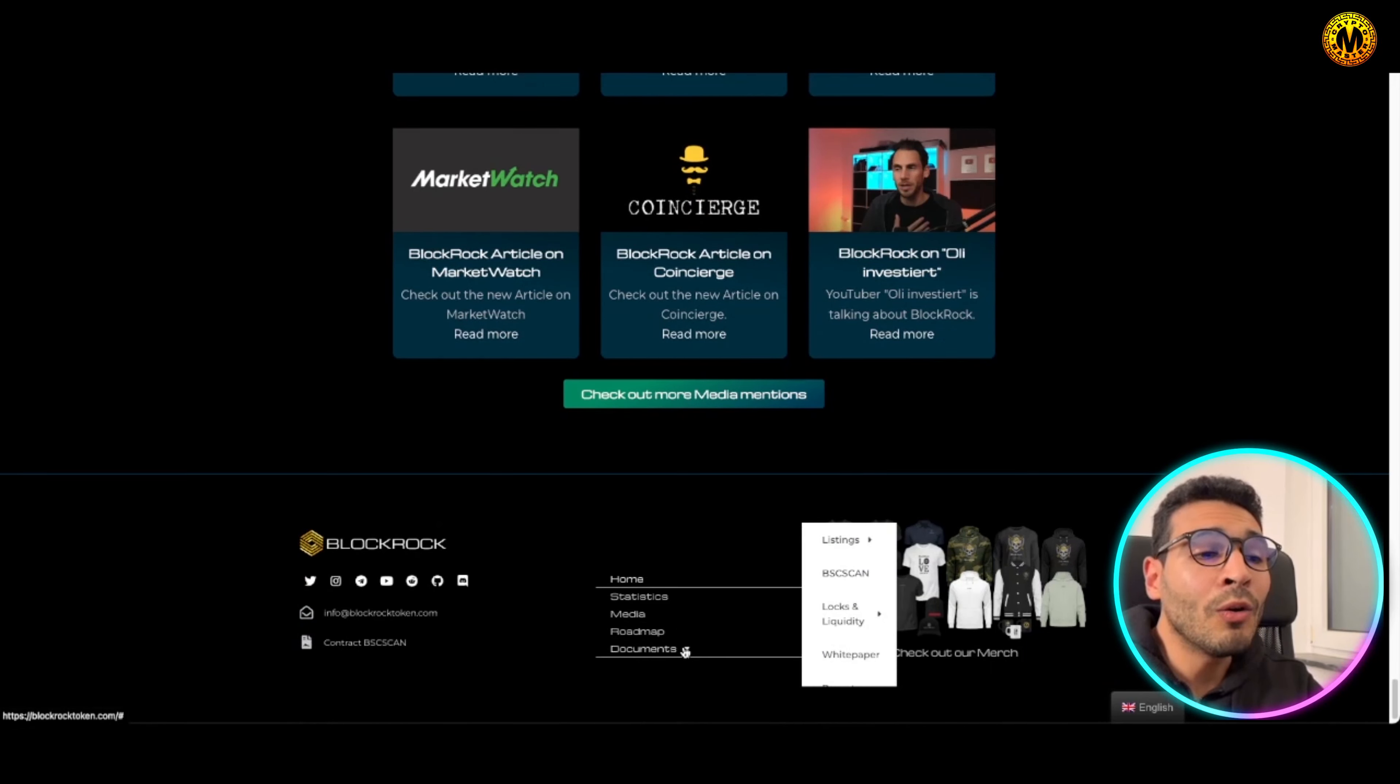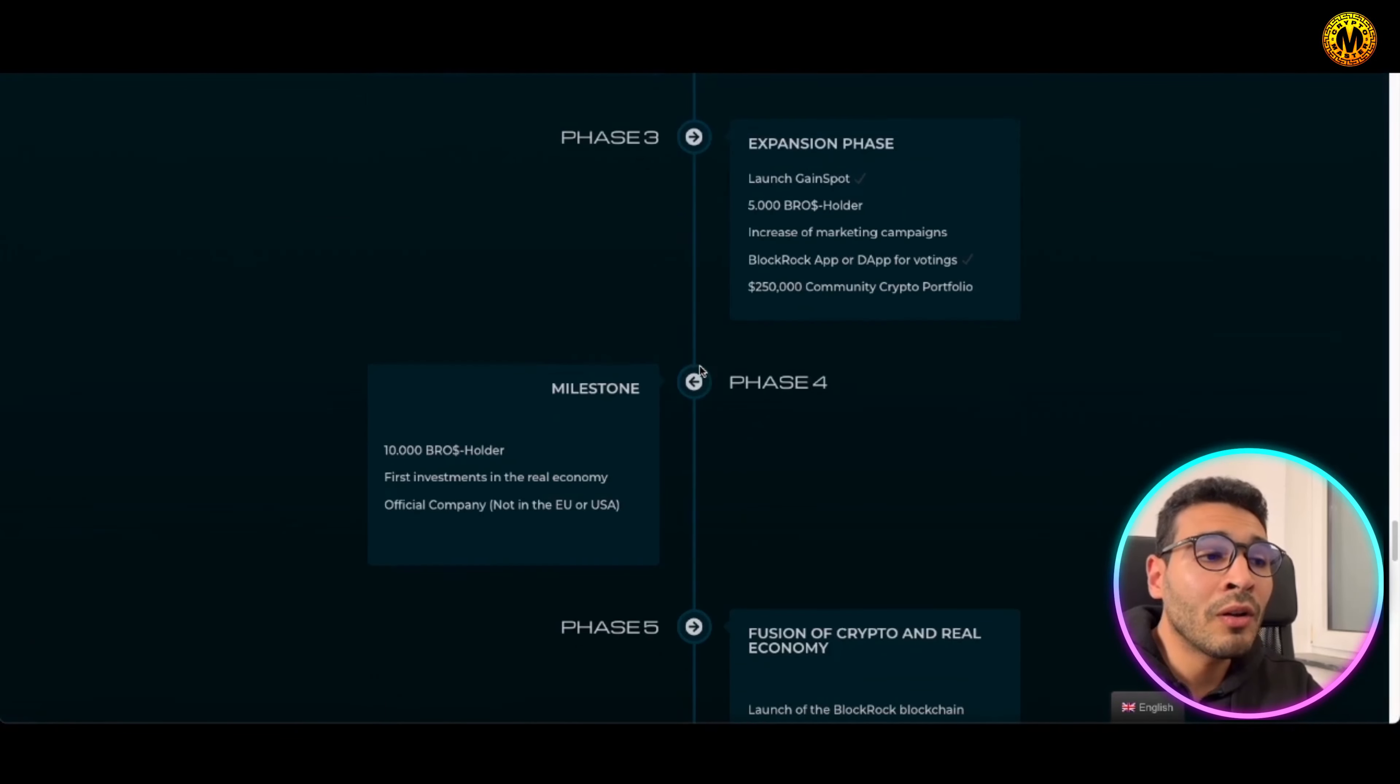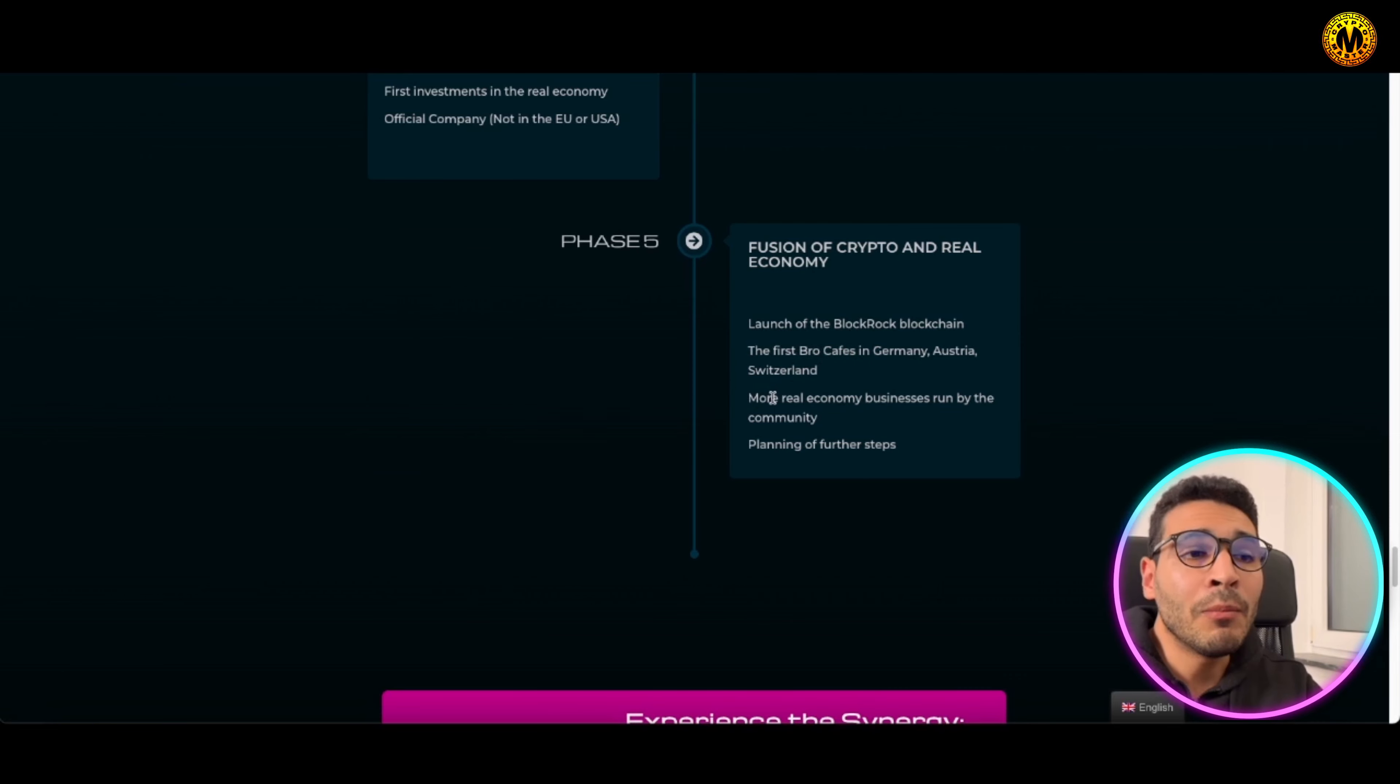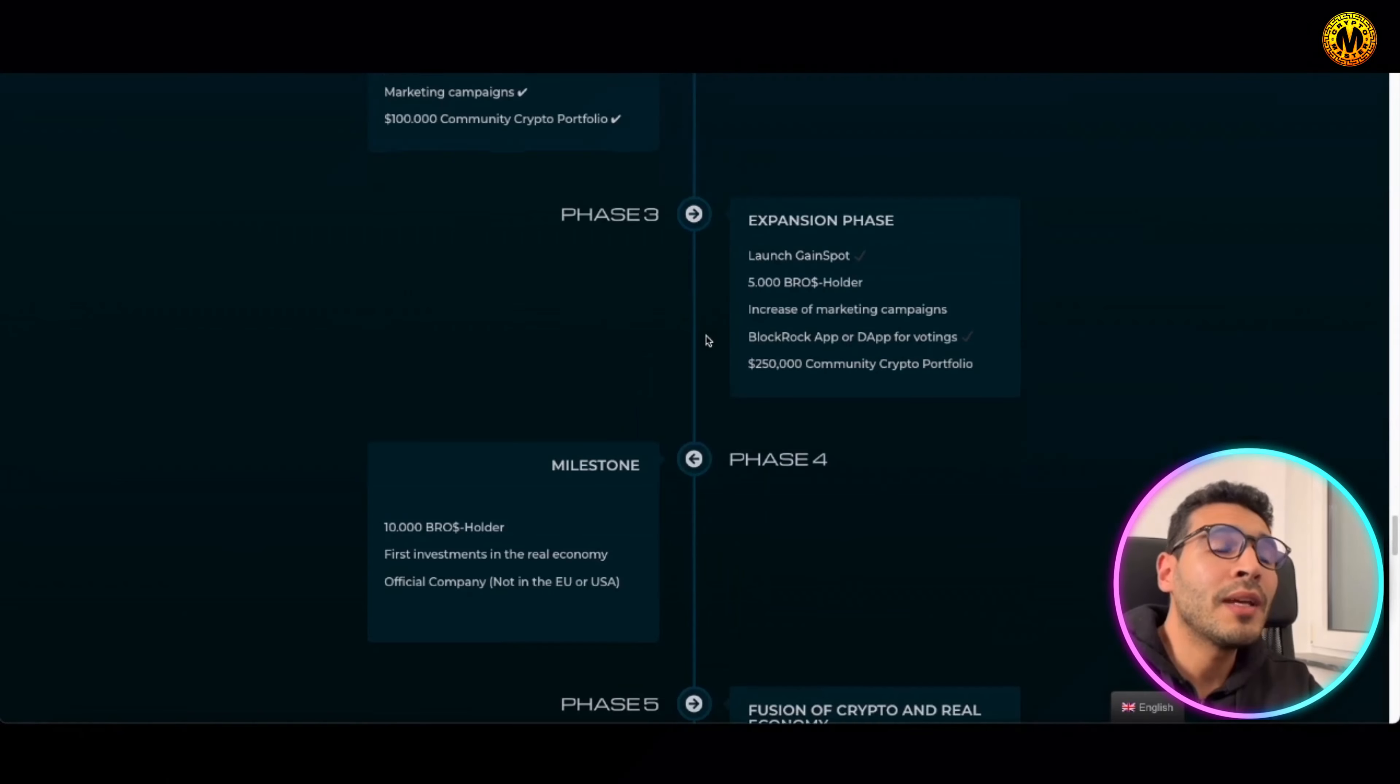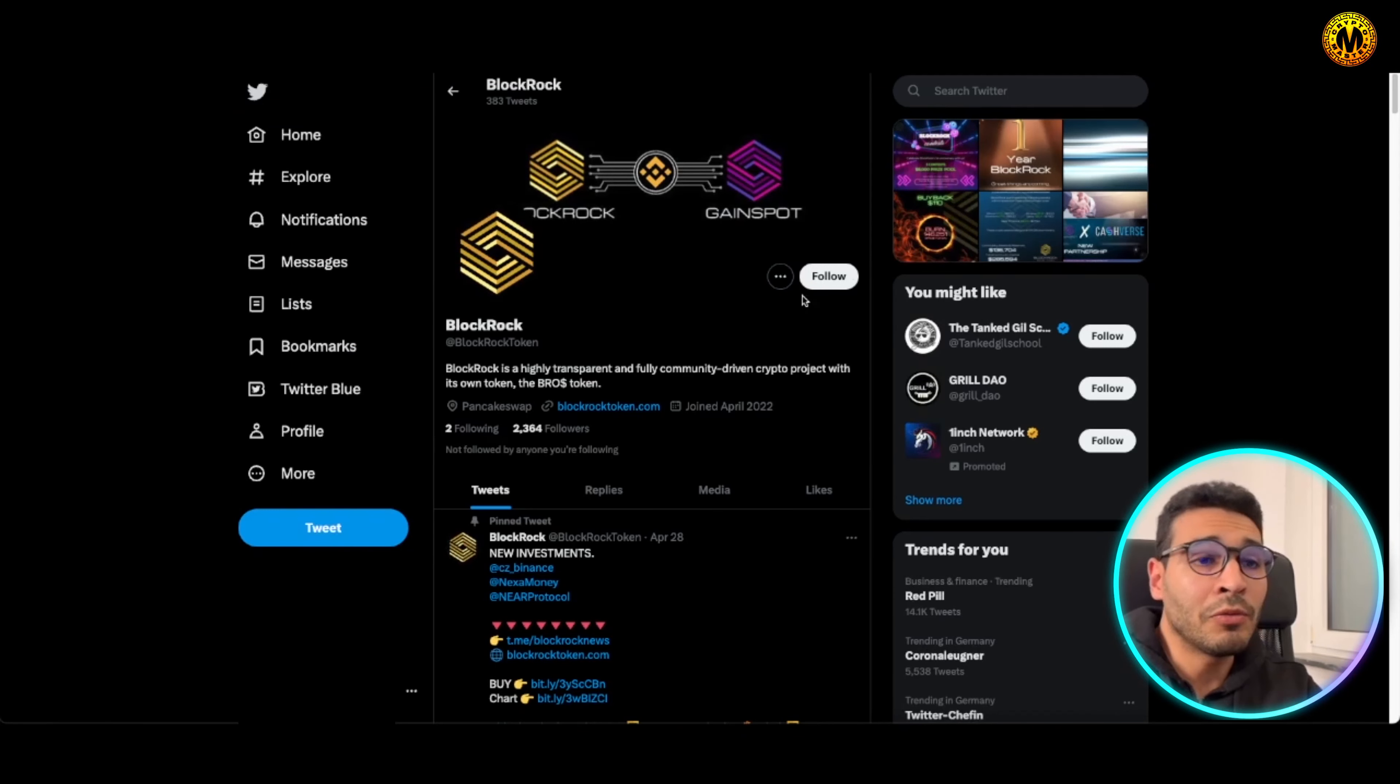Of course you can just click and go to the roadmap and see what's going on and what to expect in the very near future. Of course you'll find the launch of BlockRock blockchain and the first BROS cafes in Germany, Austria, and Switzerland, and more real economy businesses run by the community and planning for further steps even more in the very near future. So you can have some overview of this project.